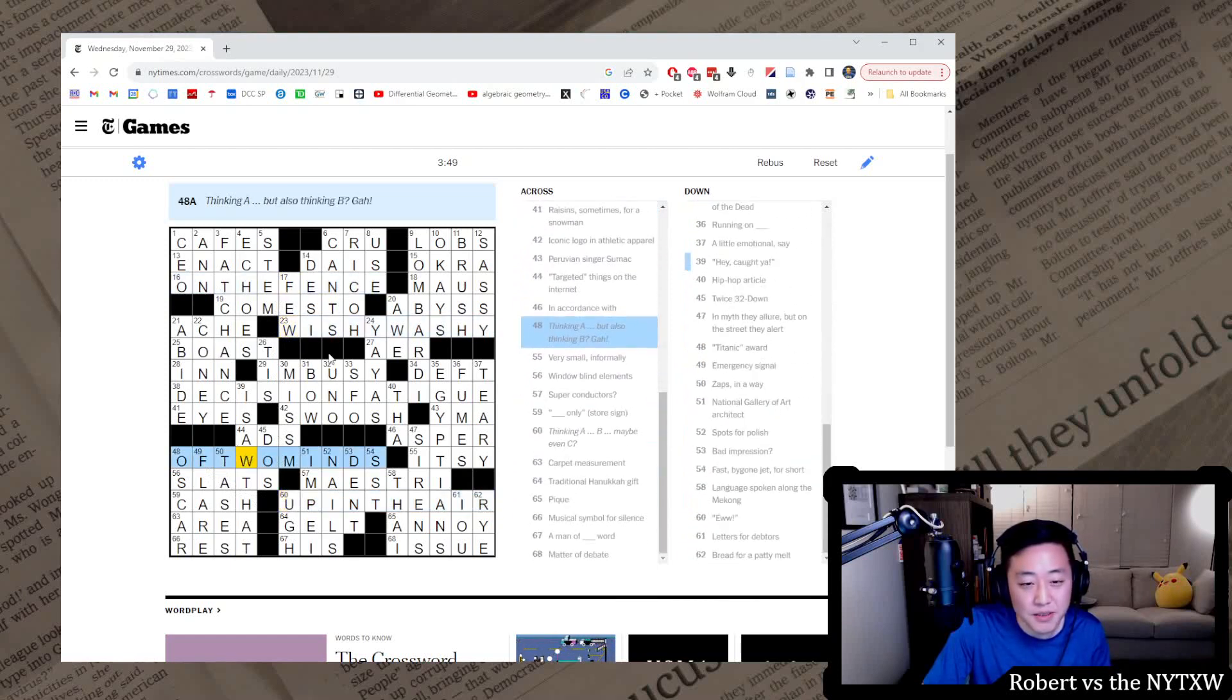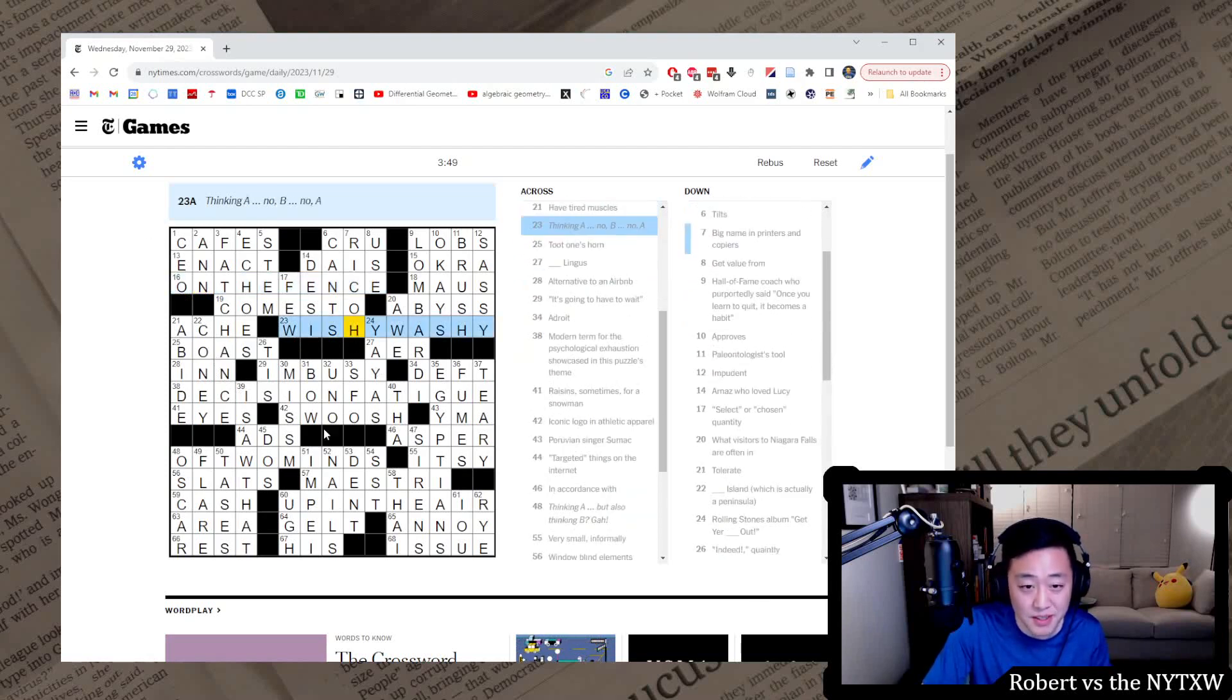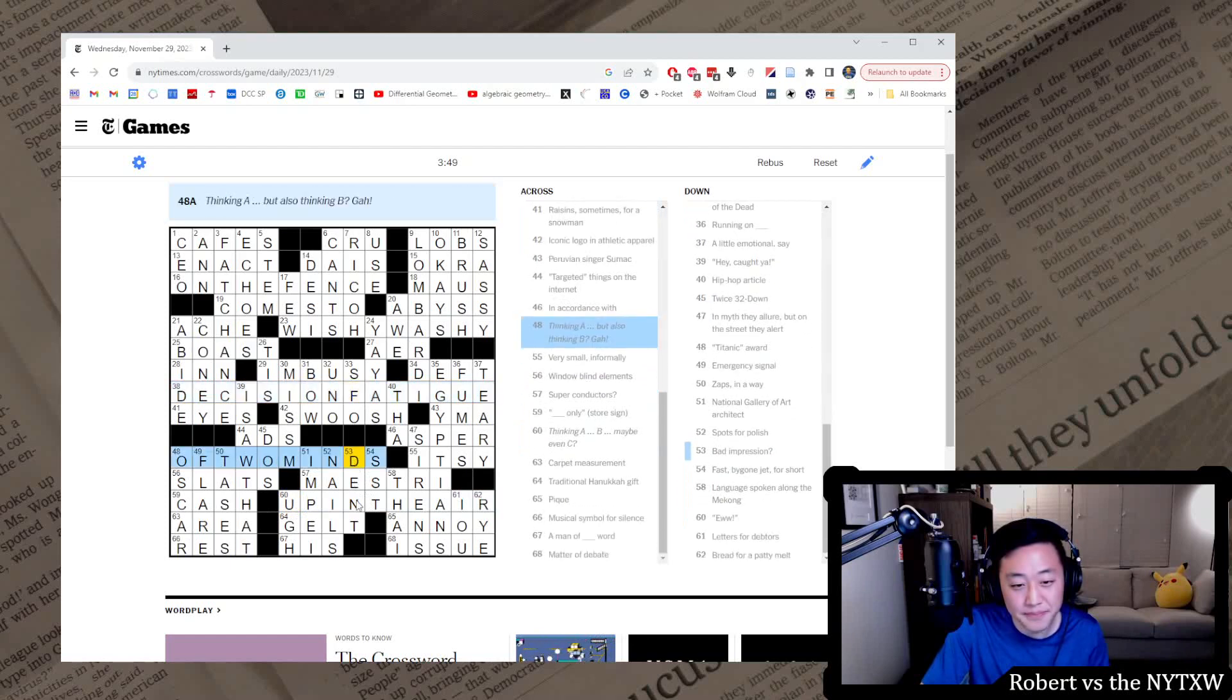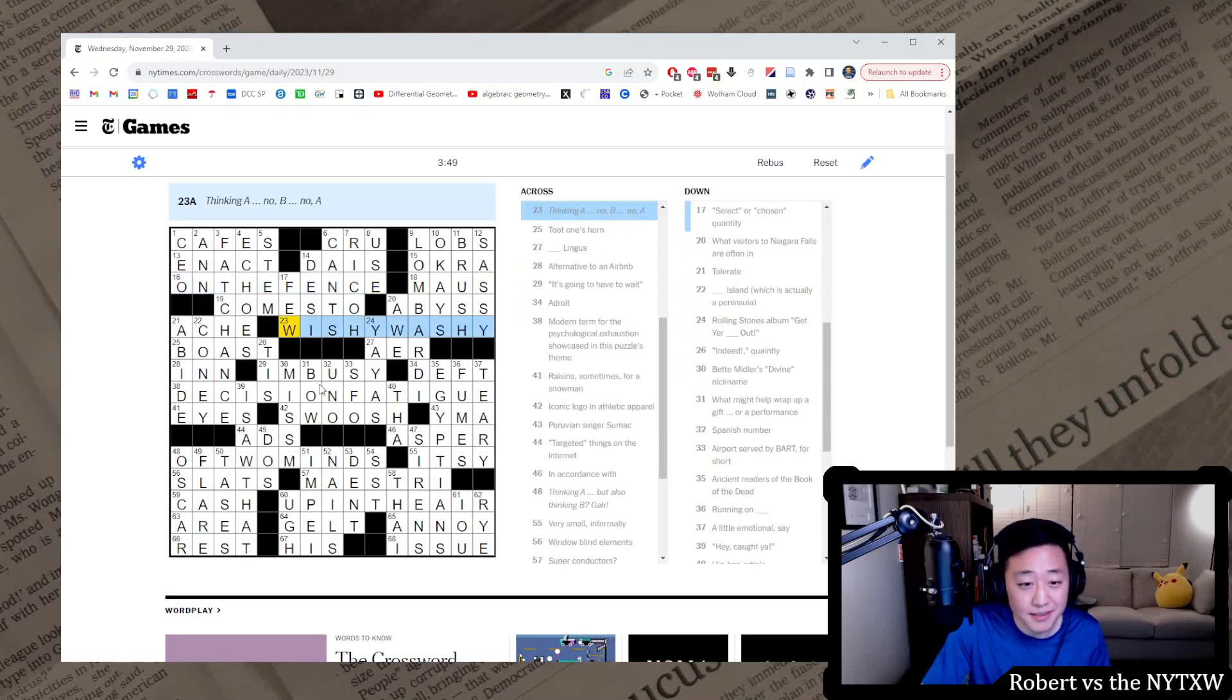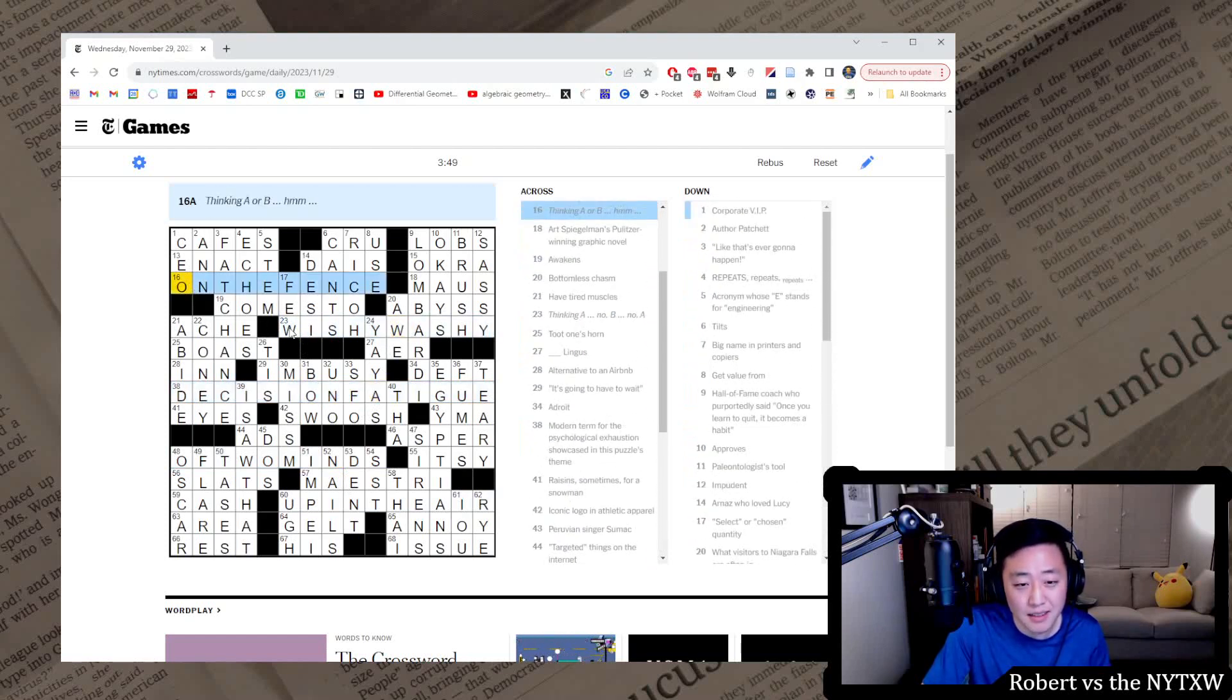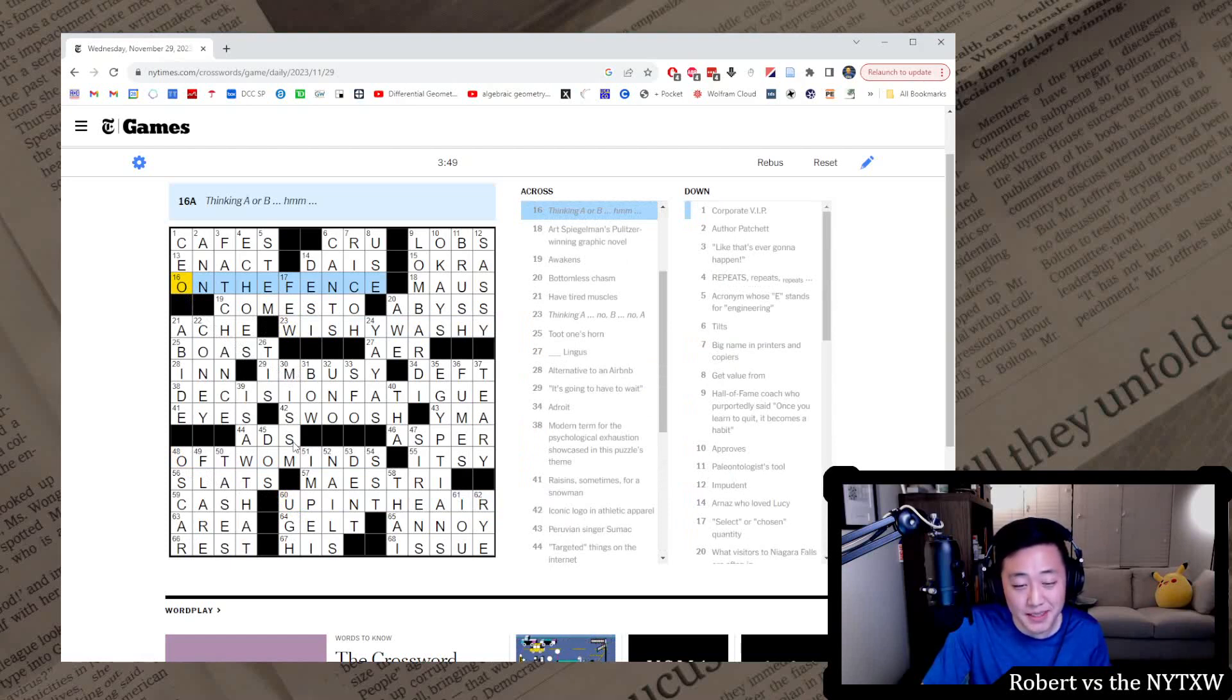It also feels like, you know, the first three things are things that the decision maker could be. If you have decision fatigue, you might be on the fence, you might be wishy-washy, you might be of two minds, but the decision is the thing that's up in the air, not the decision maker. Yeah, it's a lot of theme material: 4 elevens and a 15, 59 squares, but to me it doesn't quite hit.